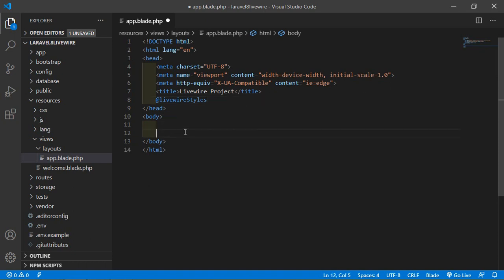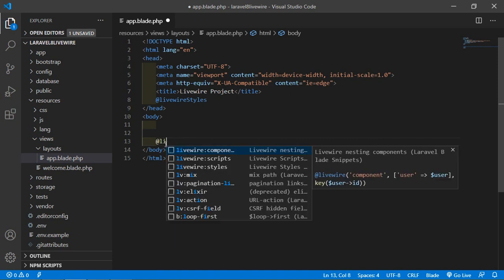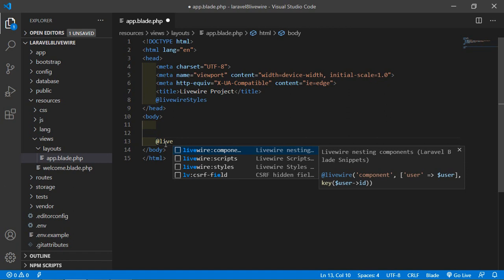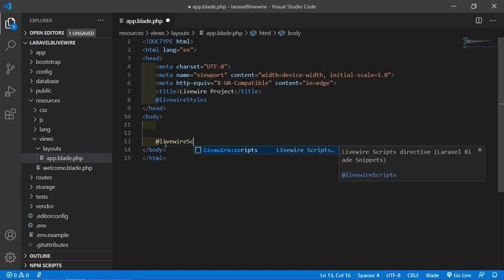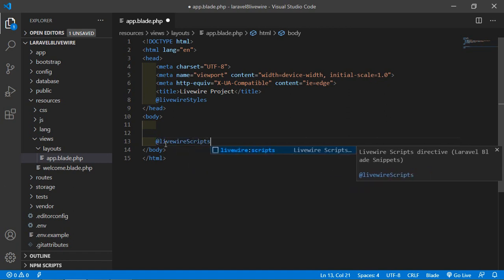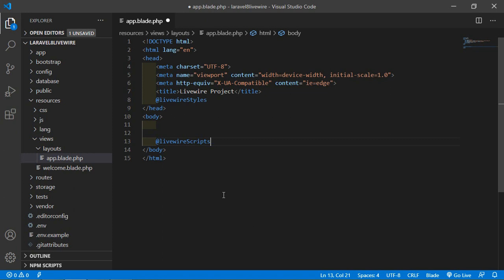Inside the body, just before the closing body tag, write @livewireScripts. This directive adds all the JavaScript code related to Livewire.